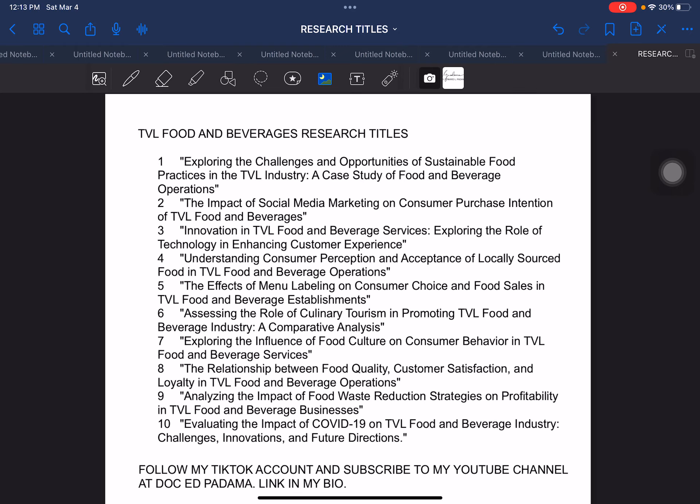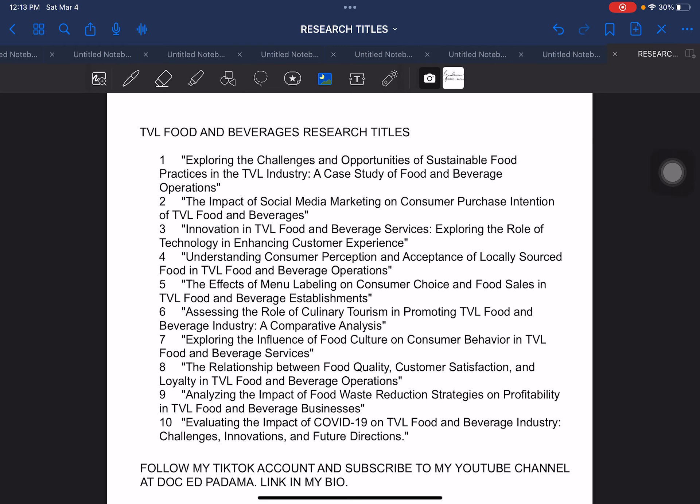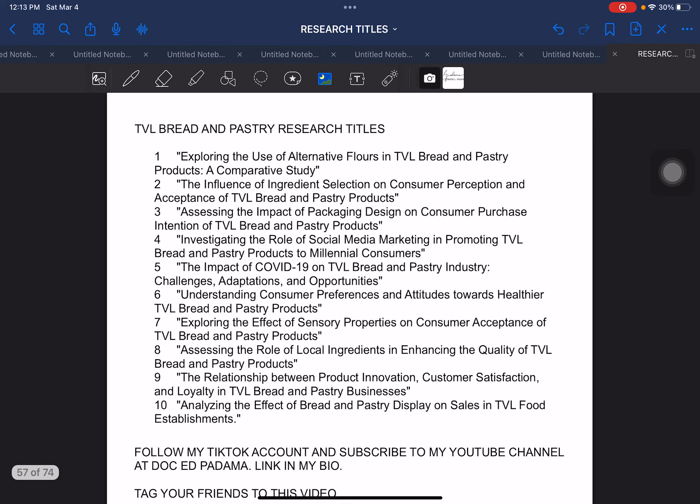We have another strand in TVL — Food and Beverages. These are based on the requests that I was reading from my social media, both in YouTube and TikTok. That is why it is important that you subscribe and follow my social media accounts so that I would be able to answer your queries, comments, and requests with regard to what particular videos can still be added. So thank you very much for all of your comments. Next, we have another strand in TVL which is Bread and Pastry.